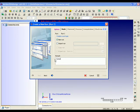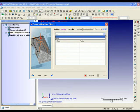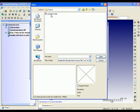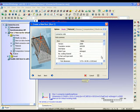After the project is established, the program will direct you to build a new run. We recommend you distinguish different setting conditions in different runs in order to facilitate management. You can click on the drop-down arrow to select New to import the mesh model. Please import the previous MDE file and the information of the mesh model will show on the screen.